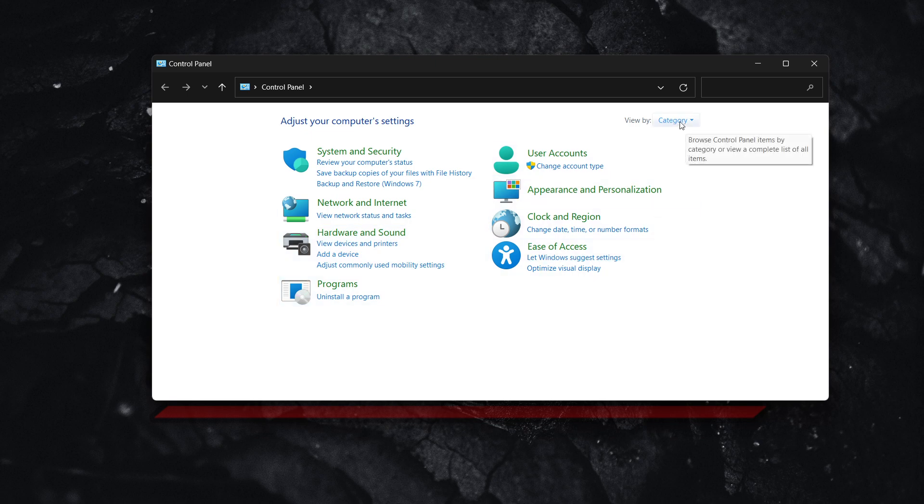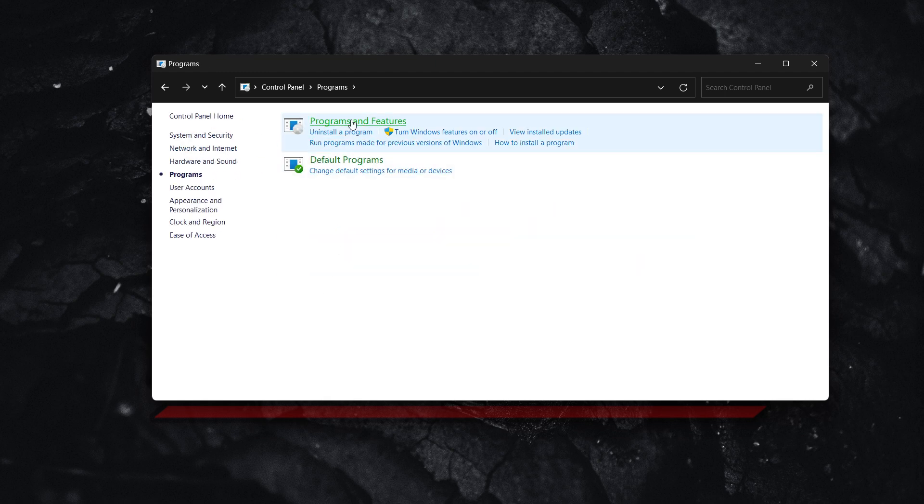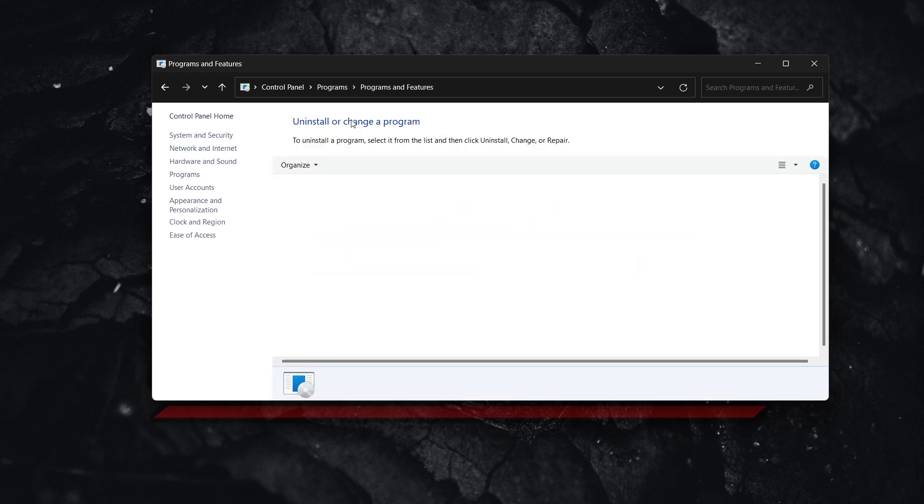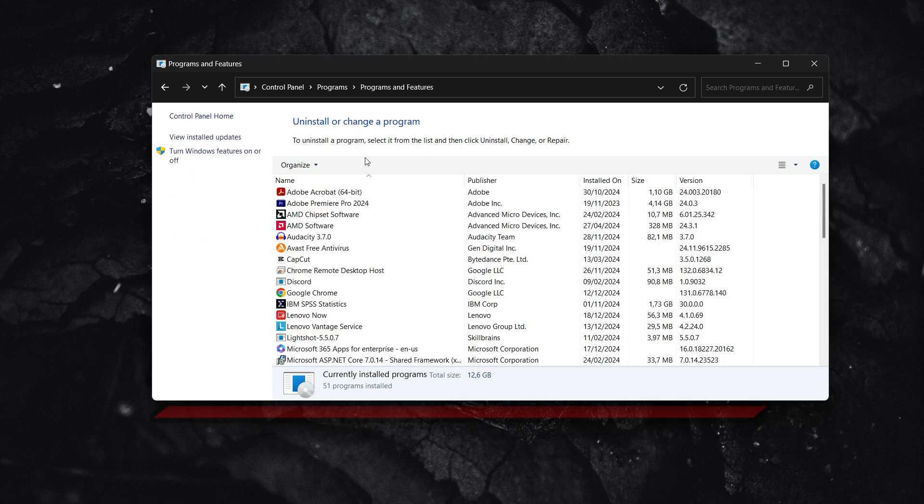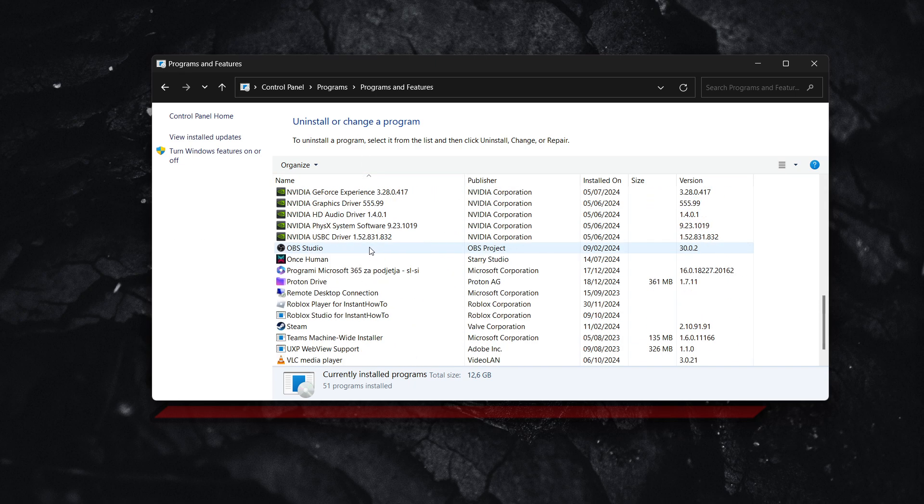You have to click view by and then click category, and then go to programs, programs and features. And in here you want to look for your Proton Drive.